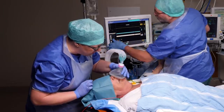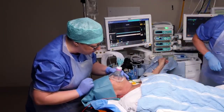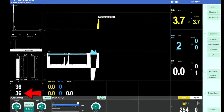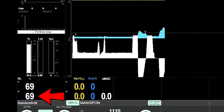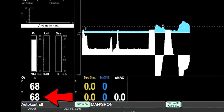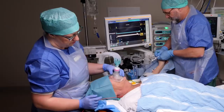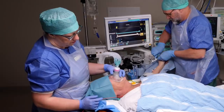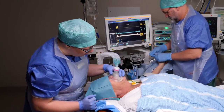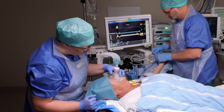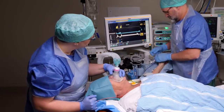Have the patient inhale 100% oxygen through a tight-fitting mask. When the measured expiratory or end-tidal oxygen concentration exceeds 80%, you've loaded up an oxygen reserve in the periphery of the lungs. If this monitoring is unavailable, pre-oxygenate for a minimum of 3 minutes.